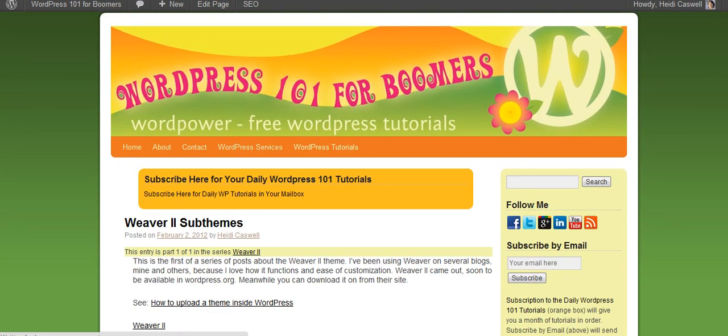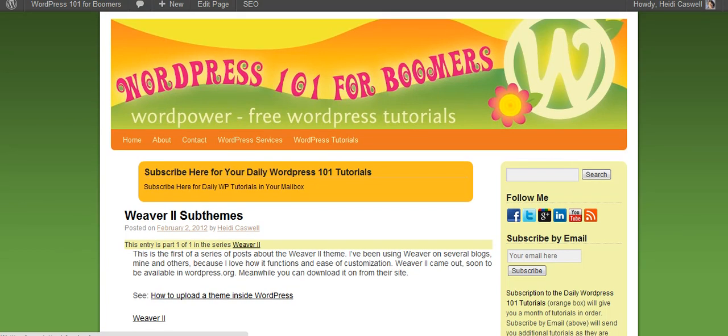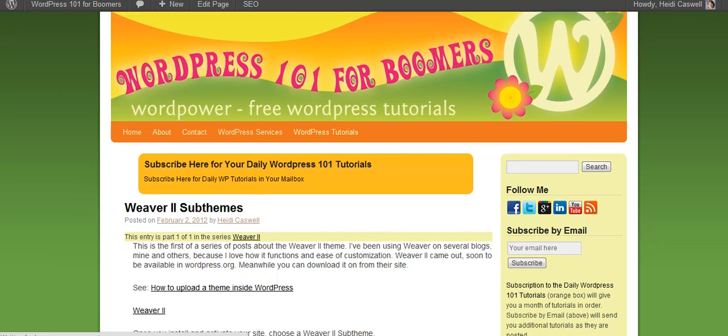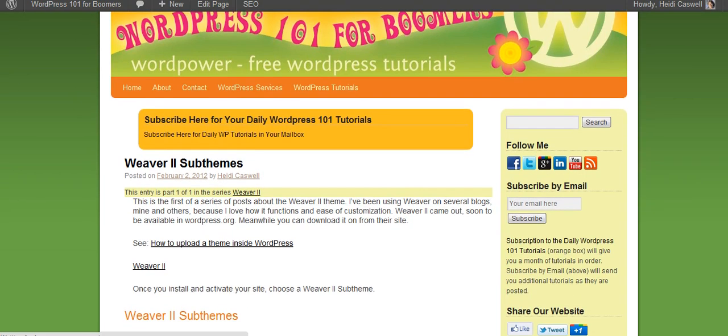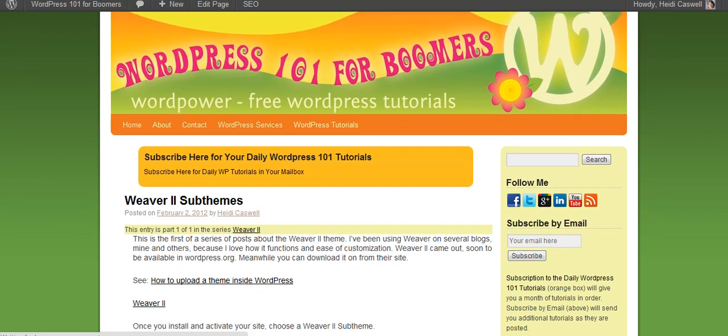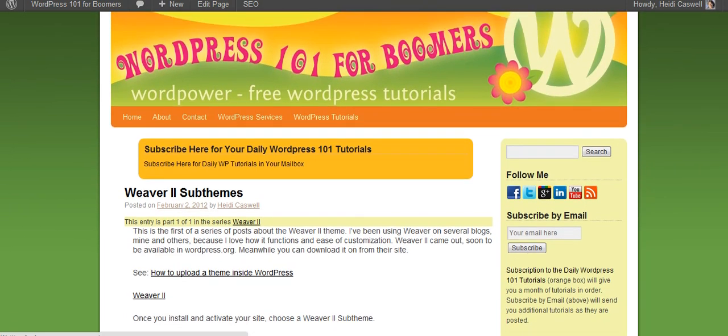And they're both add-ons for Firefox. If you use a Firefox browser, then you can go in and add those to it, and it provides you those tools that you can use. And I'll go ahead and put a couple of links to those programs here.